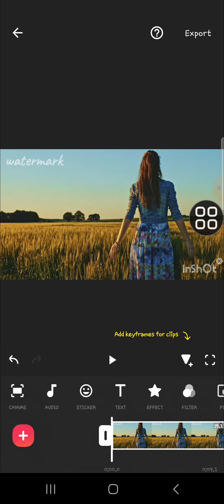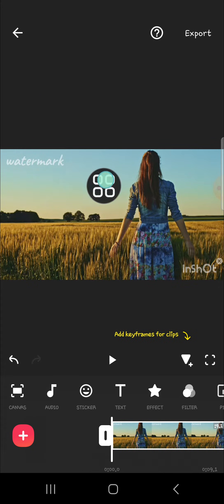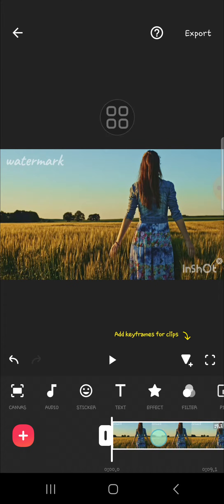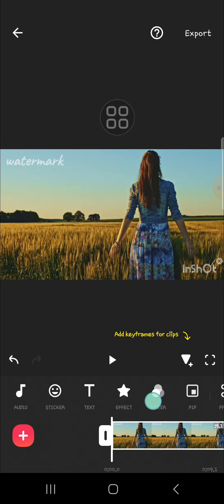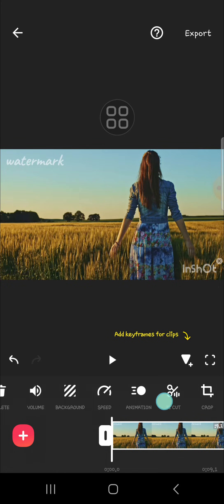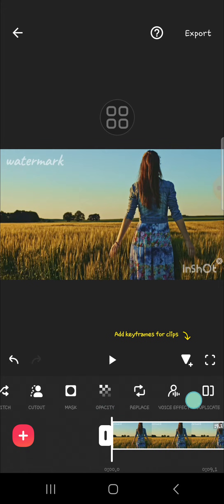I'm going to remove this text from my video. If we want to remove text or remove an object, we need to duplicate our video. We can scroll all the way to the right until we find the duplicate option.